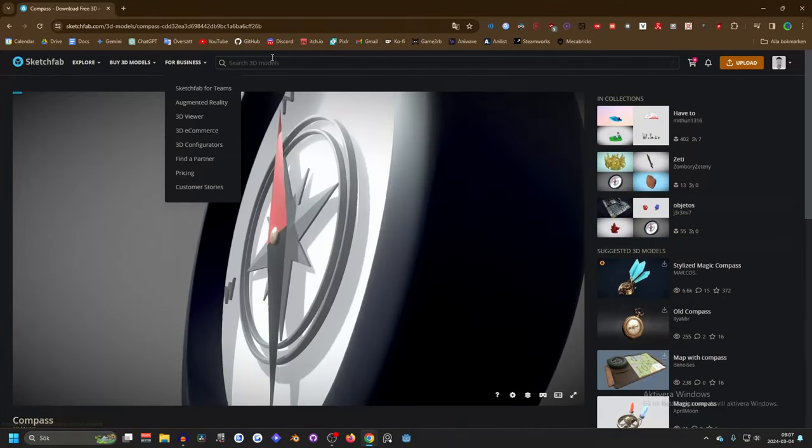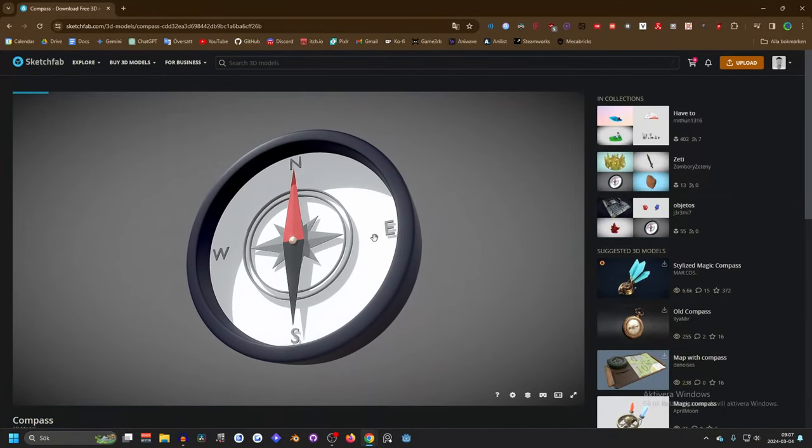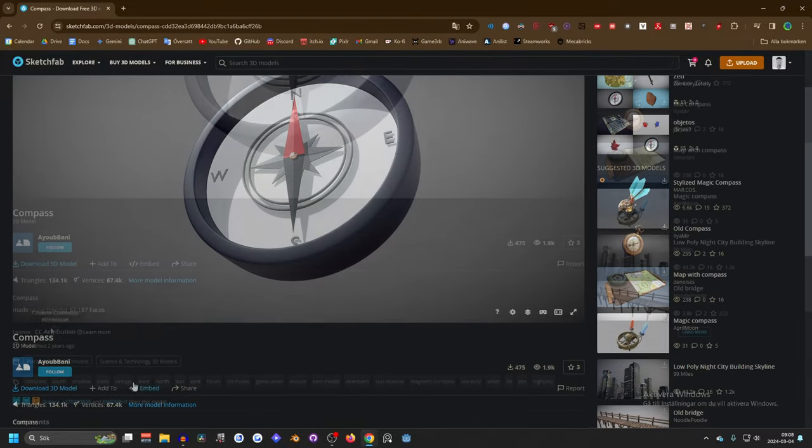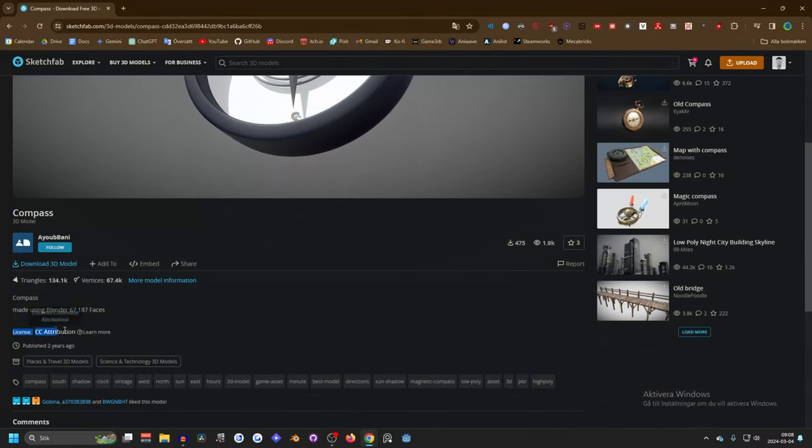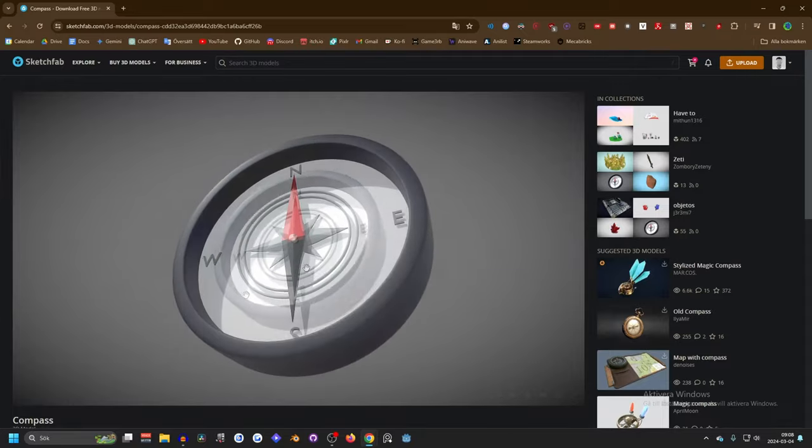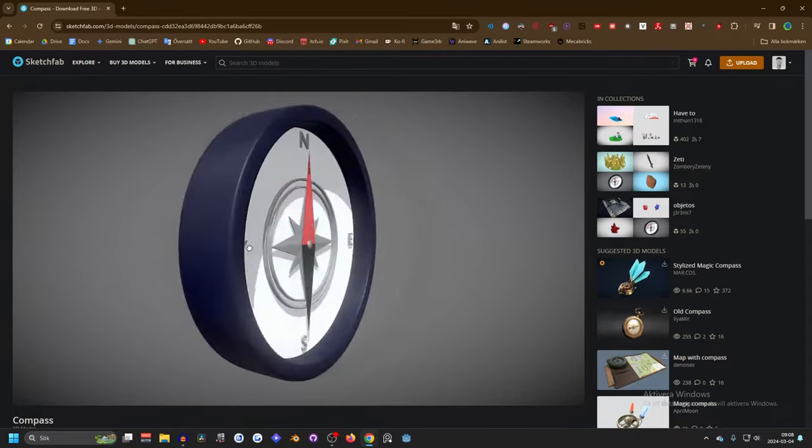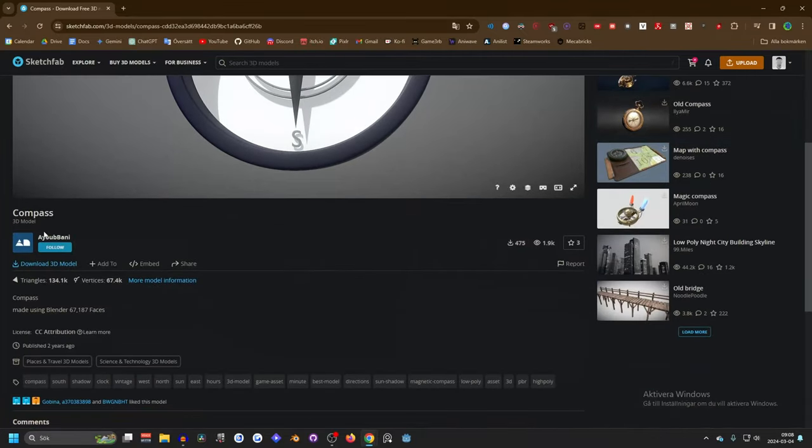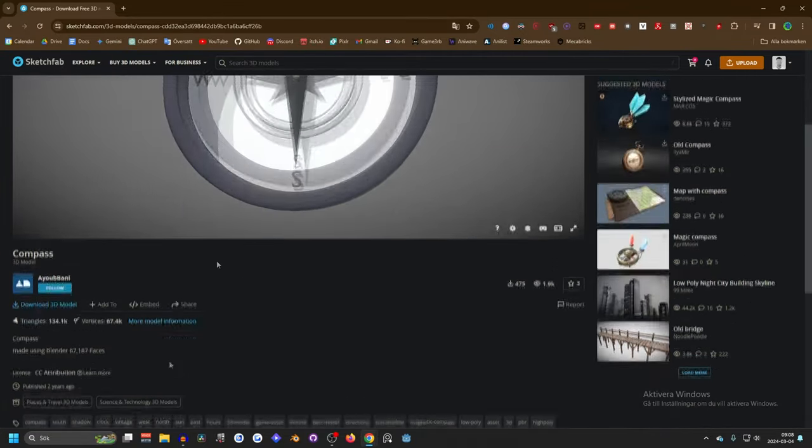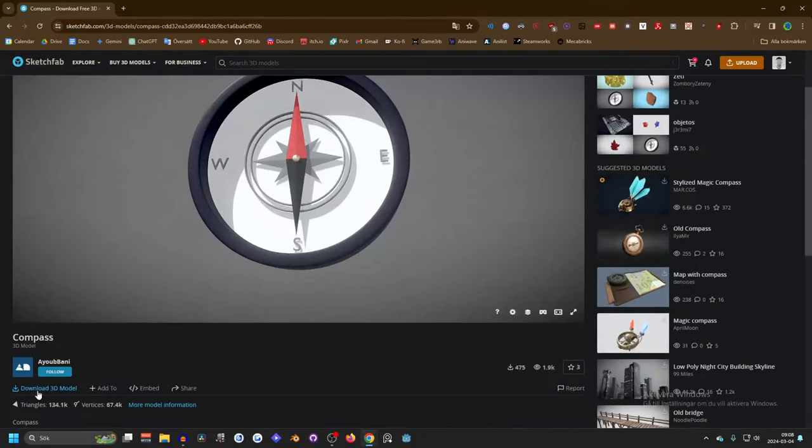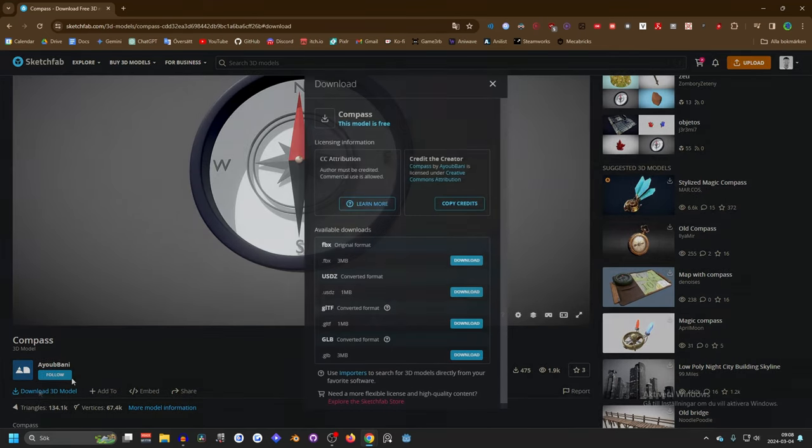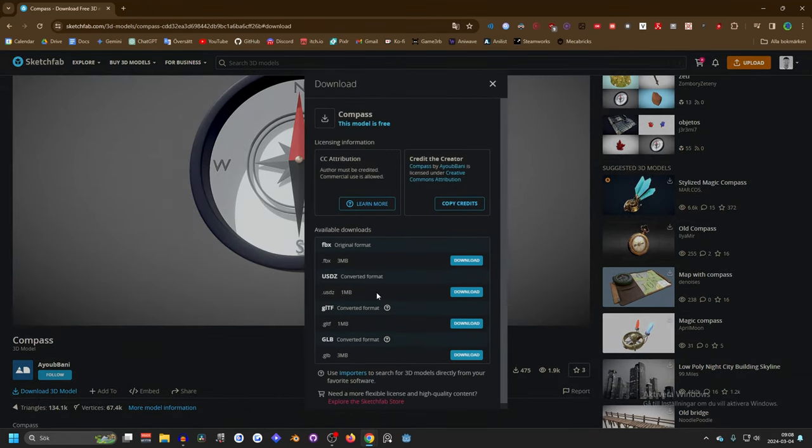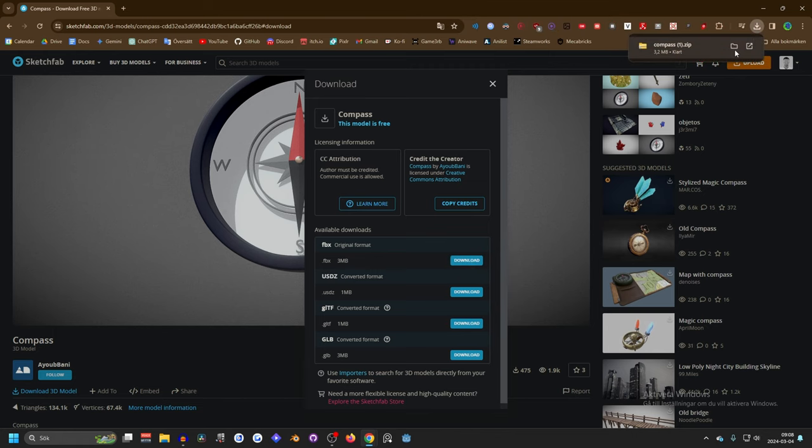And you can search for other compass models but I like this one and it's free as well. You have to check the license on it and this one is attribution so you just gotta leave a comment somewhere that it's from this person. So what you can do next is download this and you can probably use any format but I'm gonna use the original format so I'm gonna press download on FBX and I'm gonna extract it.